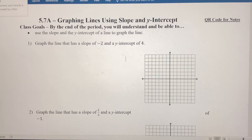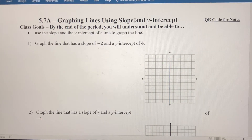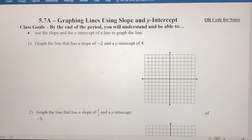In this video, we're going to start introducing slope-intercept form, but before we get into that, we're going to start graphing lines using the slope and using the y-intercept.